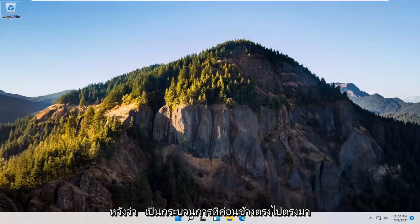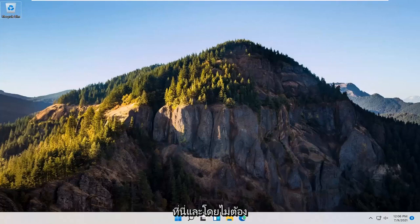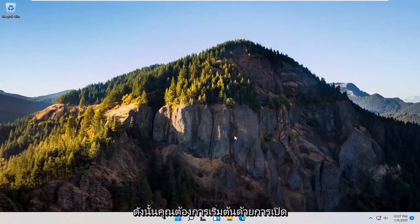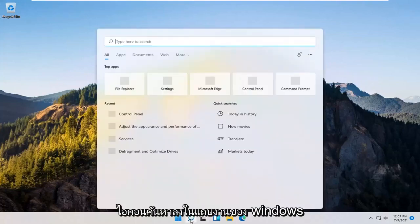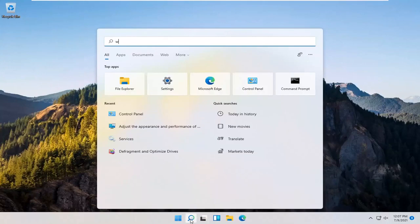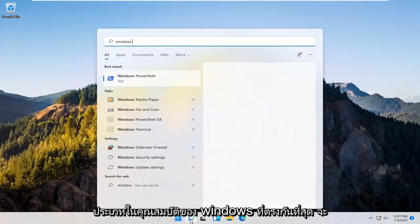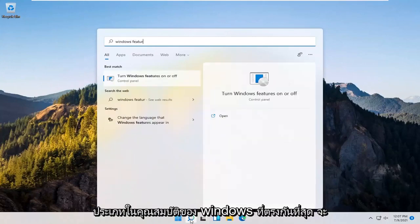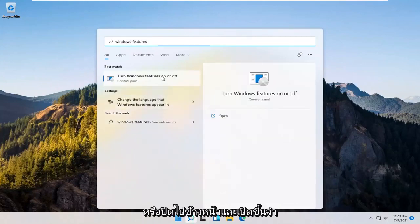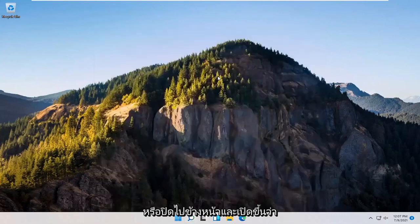So this should hopefully be a pretty straightforward process. Without further ado, let's go ahead and jump right into it. You want to start off by opening up the search icon down in the Windows taskbar. Type in Windows features. Best match should come back with turn Windows features on or off. Go ahead and open that up.